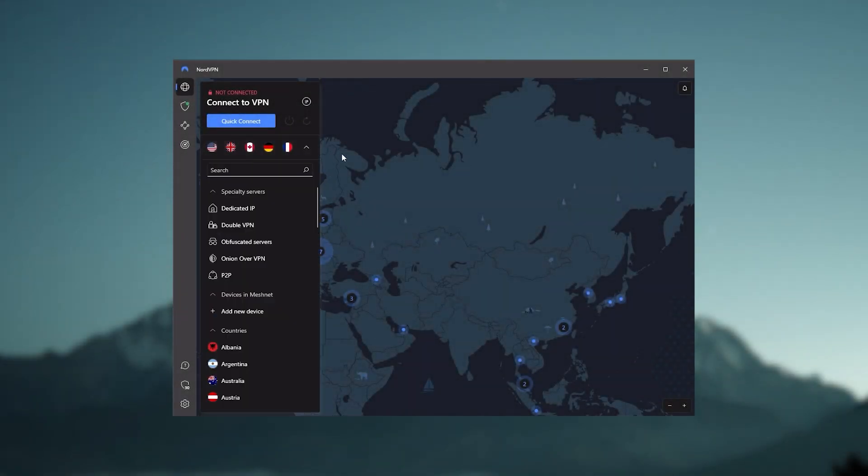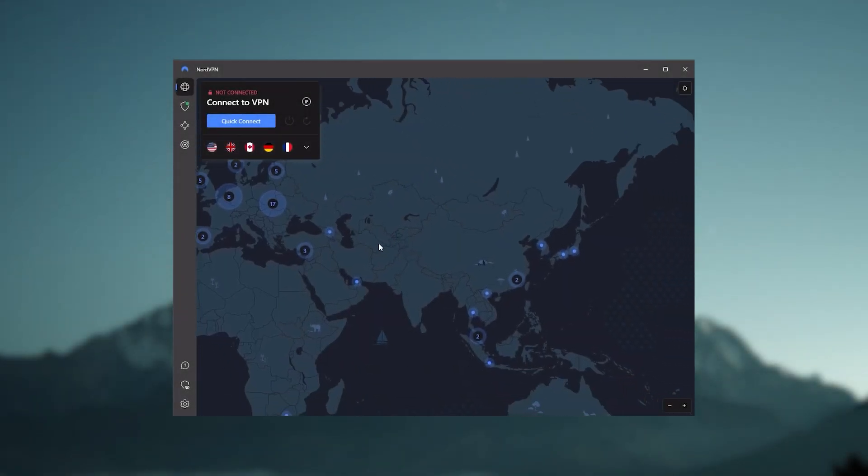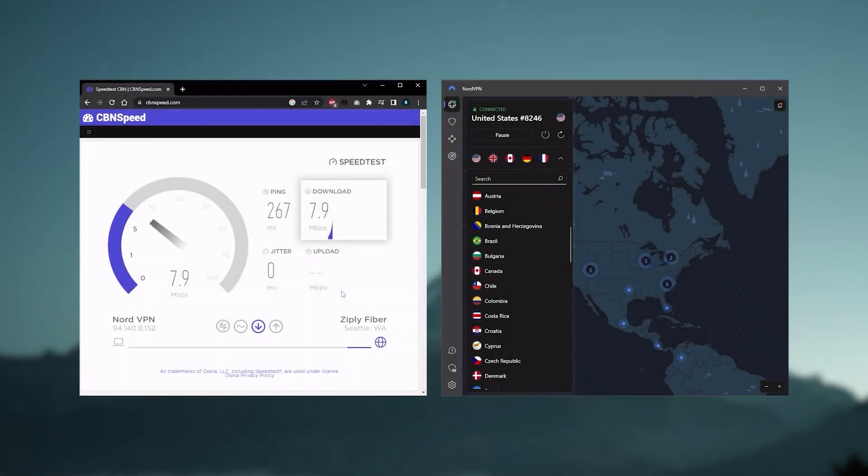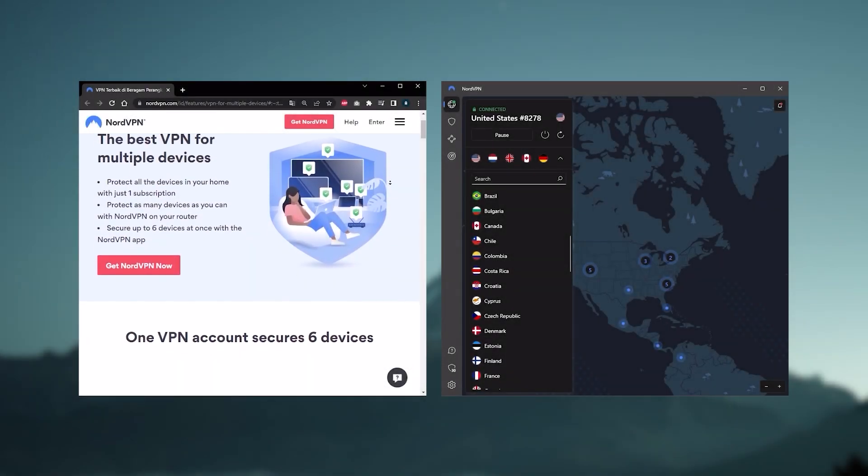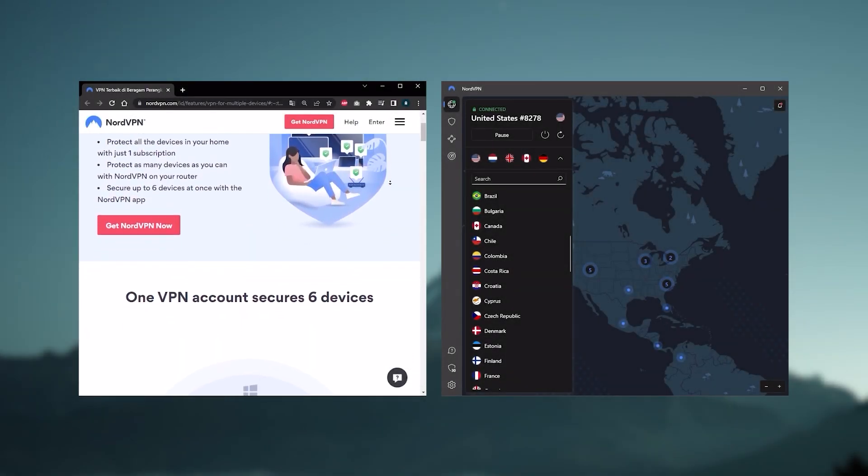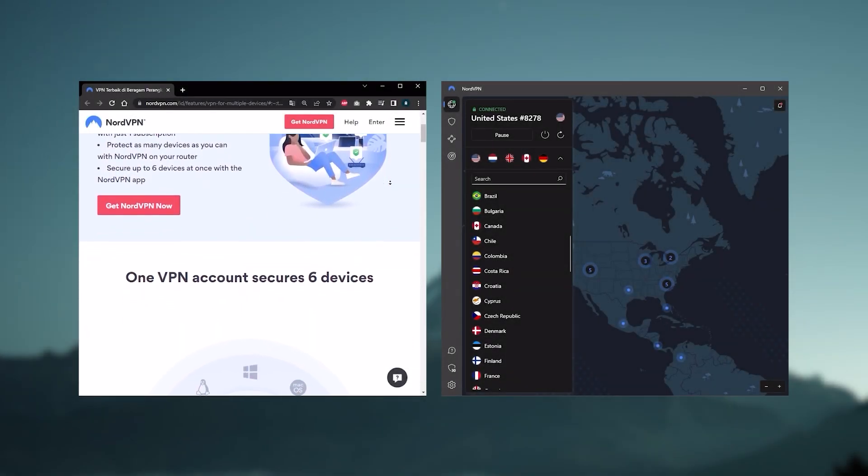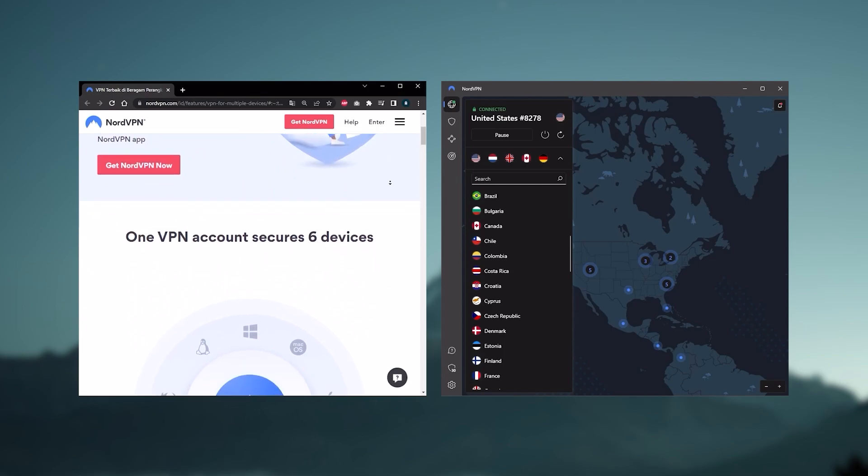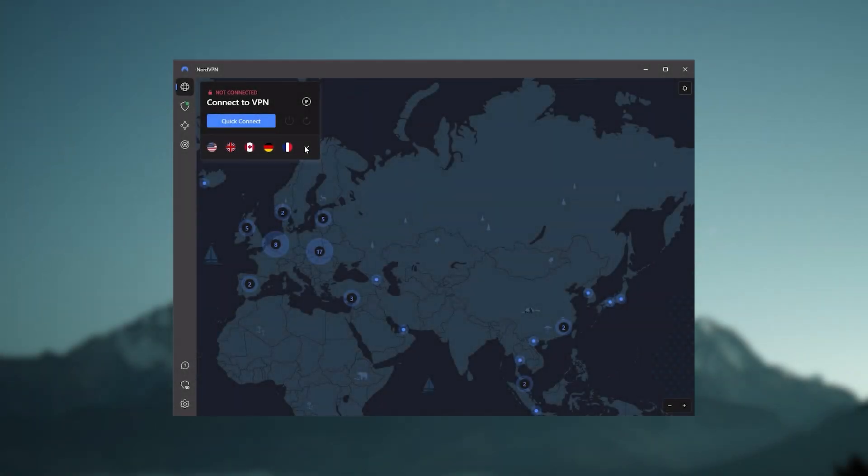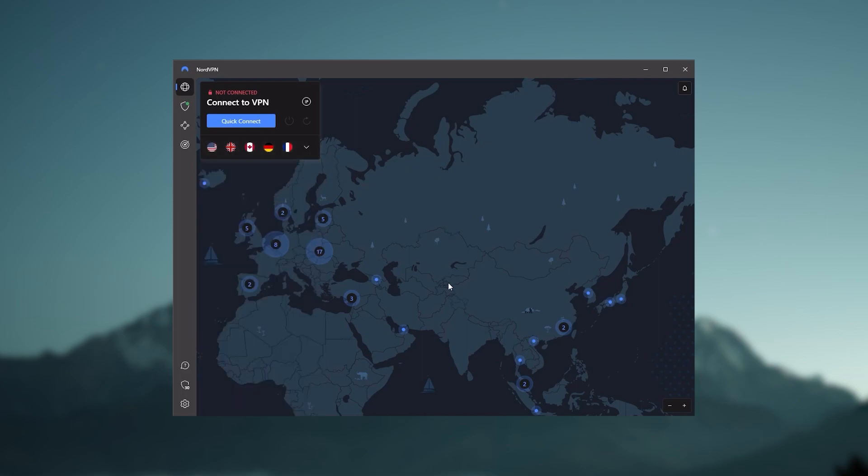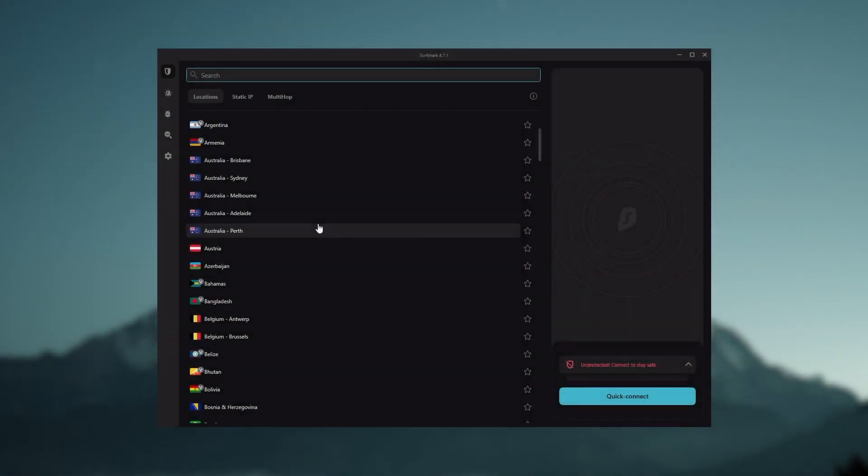So Nord kind of gives you more options to fiddle with, and that's where the value for the money comes from, especially that it's about as fast as ExpressVPN in terms of performance and will let you secure up to six devices per subscription, as opposed to ExpressVPN's five device limit. So all in all, if you're someone looking to have a few more options in your VPN, then Nord would be the one to get.